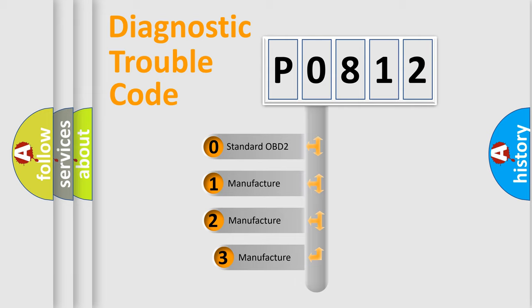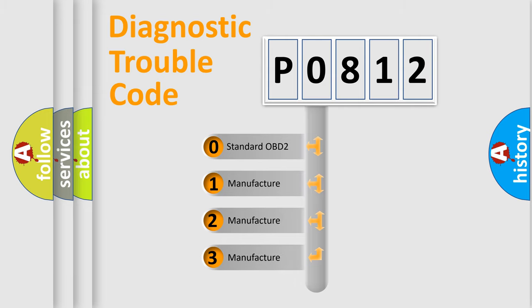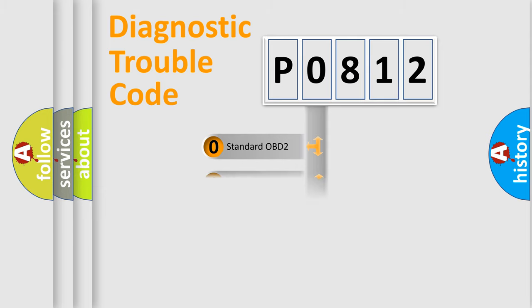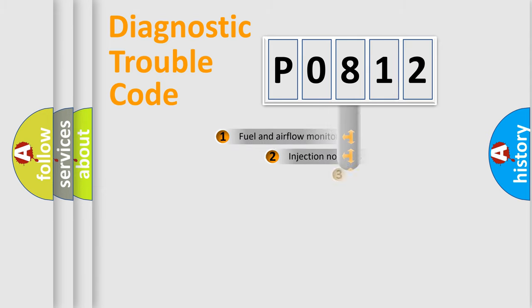If the second character is expressed as zero, it is a standardized error. In the case of numbers 1, 2, or 3, it is a more prestigious expression of the car specific error.